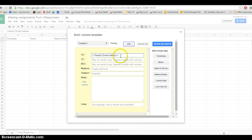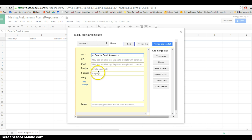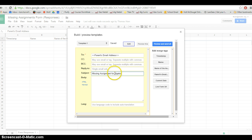I'm going to go to the subject and I'm going to say missing assignment for algebra. So every parent's going to receive that. Now the reply to, you can change this if you want.